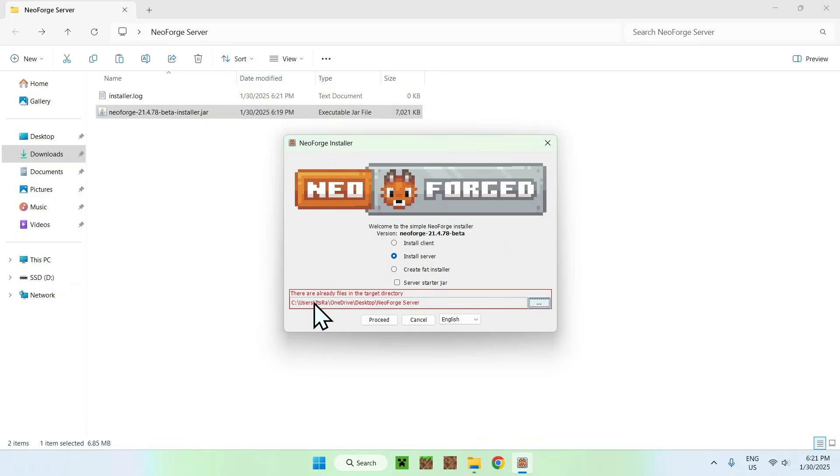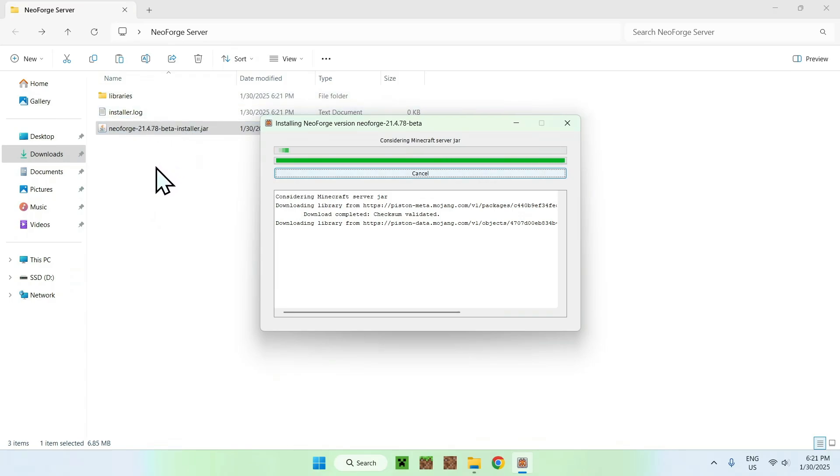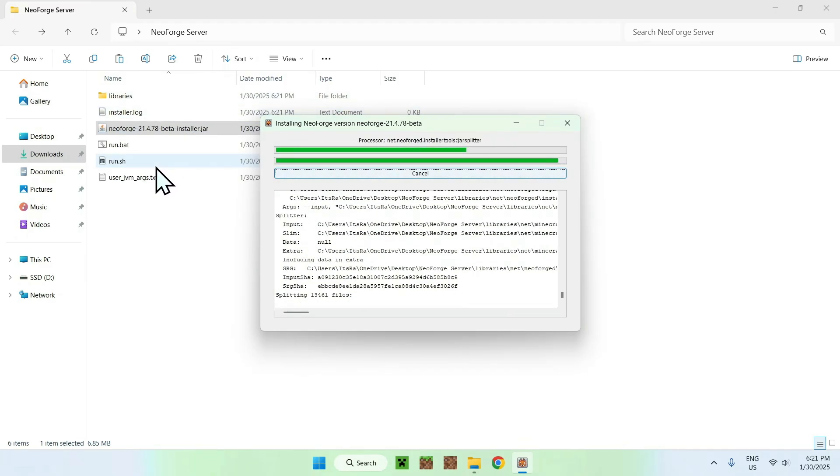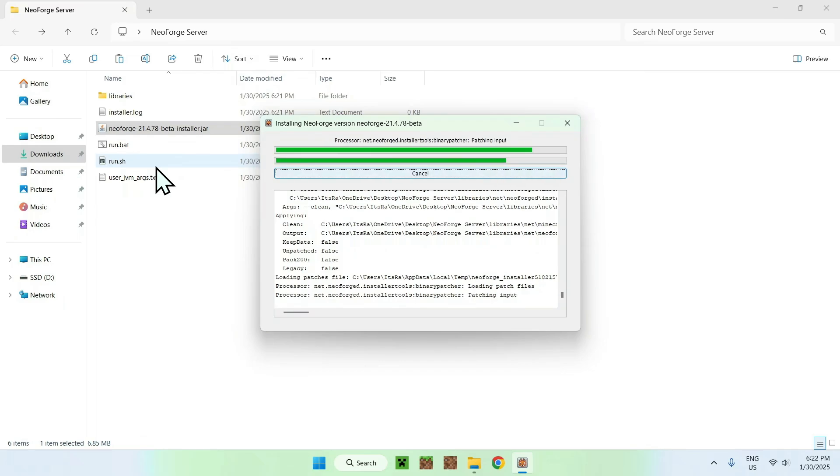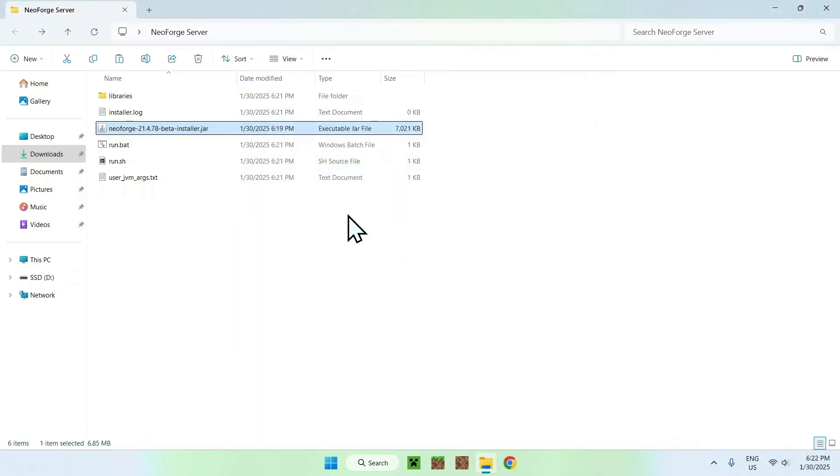Now all you want to do is just click proceed, and it will just download all the required folders for it. That could take a little while, so let's just wait for that. Once we have everything sorted out, just do okay, and this will close everything.